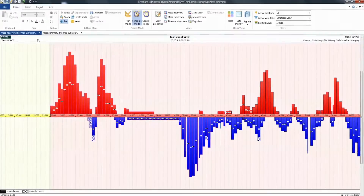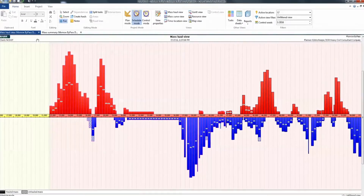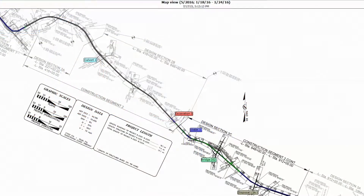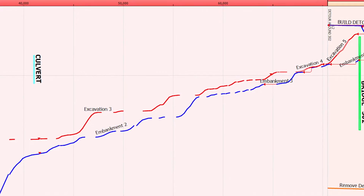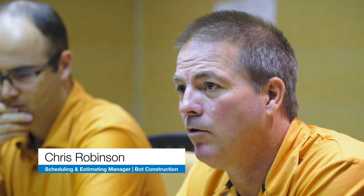Now I can do it just in Dynarode. Dynarode is very user-friendly — our estimators easily grasp onto the basics of the program. You get a visual representation of the project, which is very useful when you're sitting down with senior management to actually visualize the job.